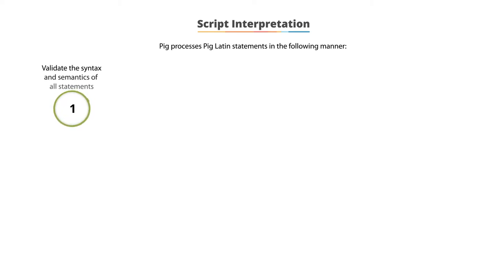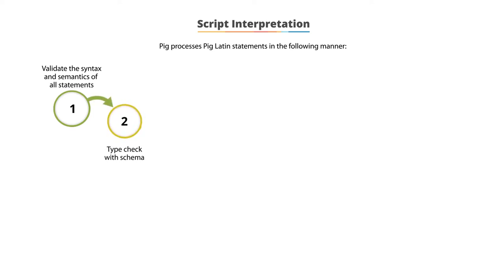First, PIG validates the syntax and semantics of all statements. Second, it type checks with the schema.